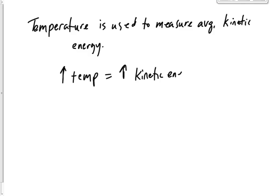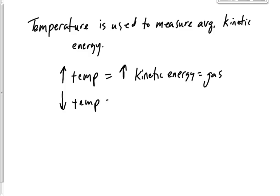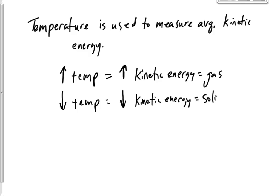And therefore you're going to be a gas, which we'll talk about later. If you have a very low temperature, you're going to have a very low amount of kinetic energy, usually going to be a solid. So temperature is used to measure the kinetic energy.